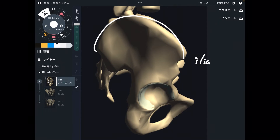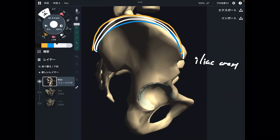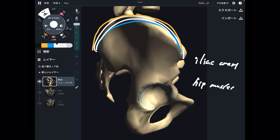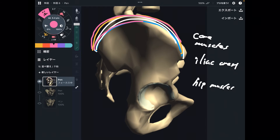This is the iliac crest. I basically separate the iliac crest into two parts: the inferior part and the superior part. On the inferior part of the iliac crest, there are hip muscles. On the superior part, there are core muscles. So if you change your intention for the iliac crest, you can approach either hip muscles or core muscles.